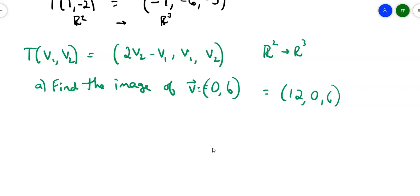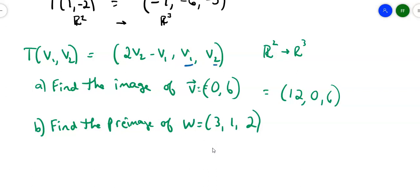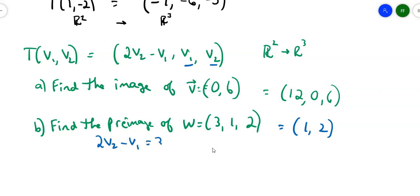The second question: find the preimage of (3, 1, 2). If I'm finding the preimage, that means I'm given something in R3 and working backwards. This is easy because the last two components are V1 and V2 directly. But in general, you could set each piece equal: 2V2 minus V1 = 3, V1 = 1, V2 = 2, and solve that system. In this case the last two components gave the answer. So when finding the preimage, I'm given something in R3 and asked to work backwards into R2.